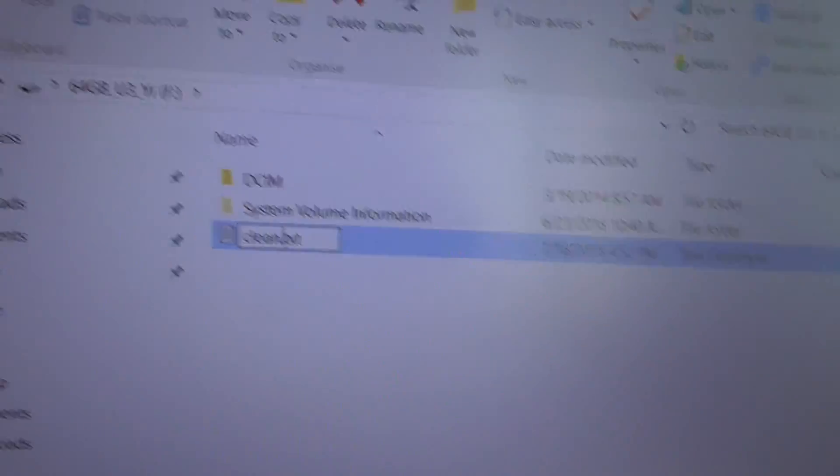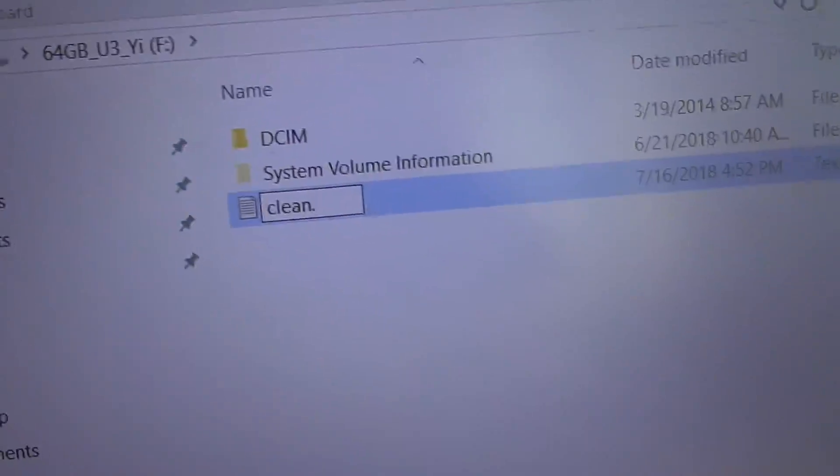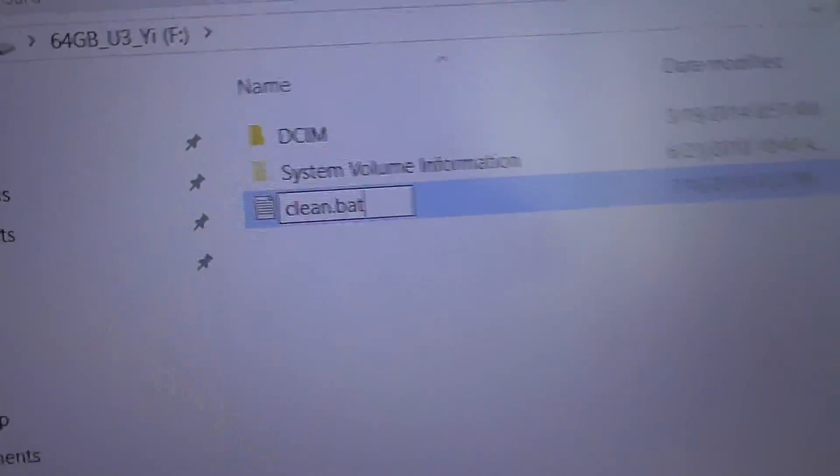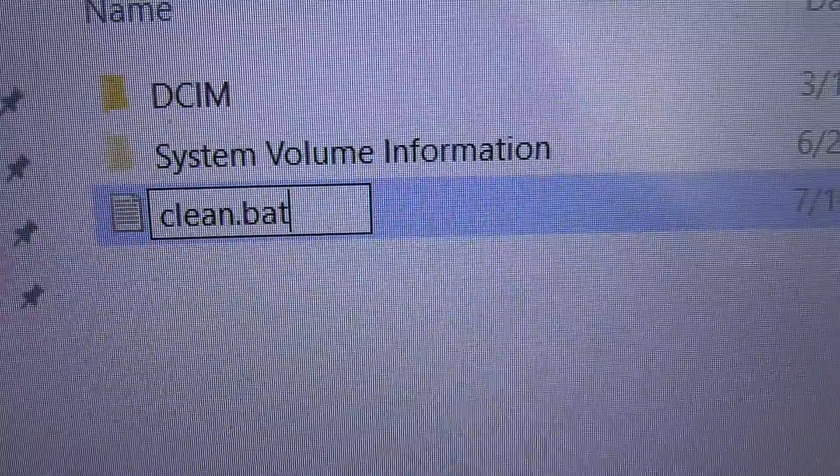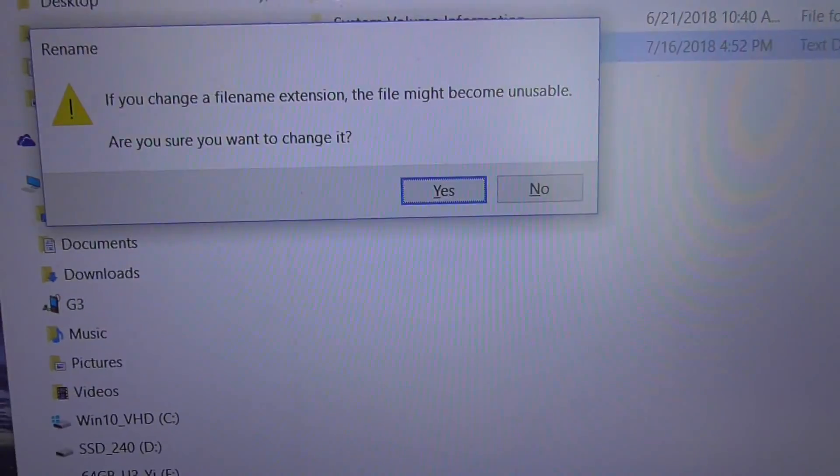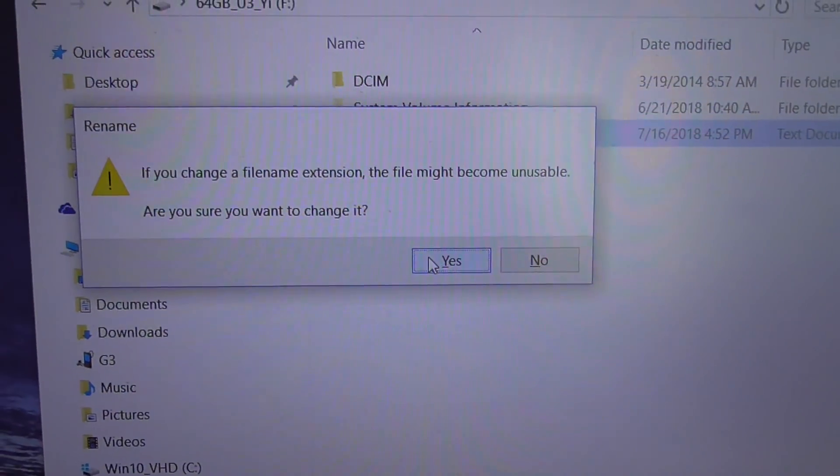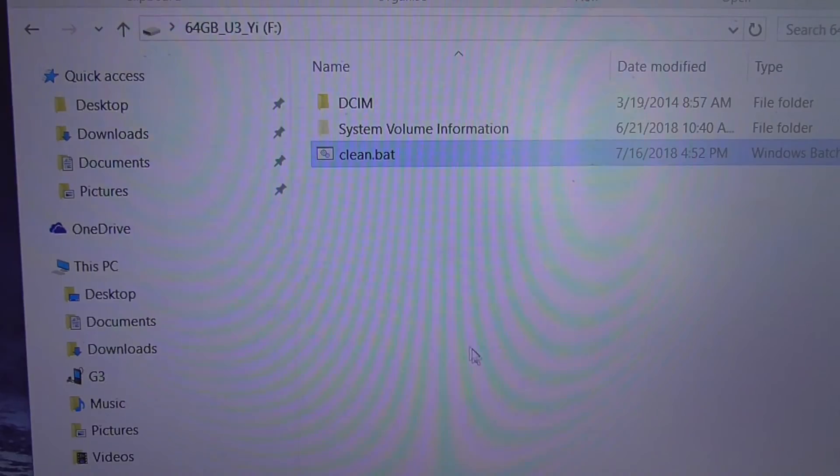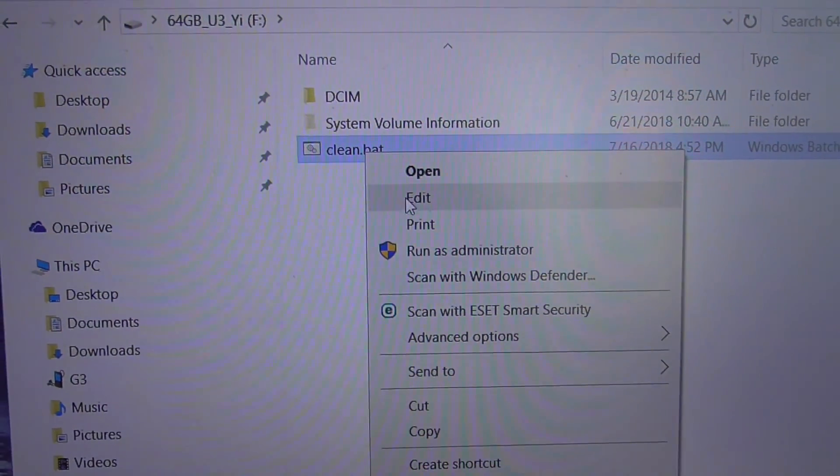As extension, not TXT but BAT. Press Enter. Yes, change the file extension. Now right-click and edit.